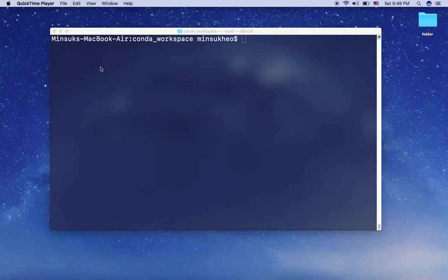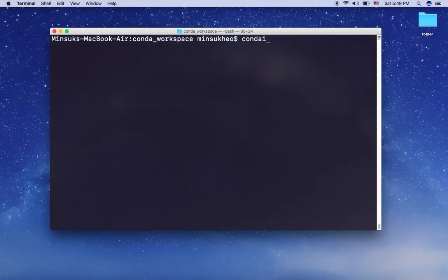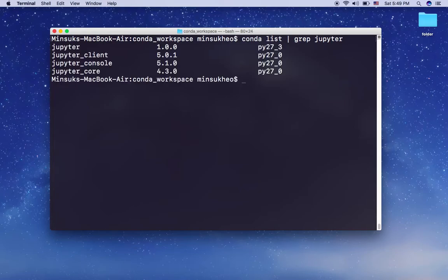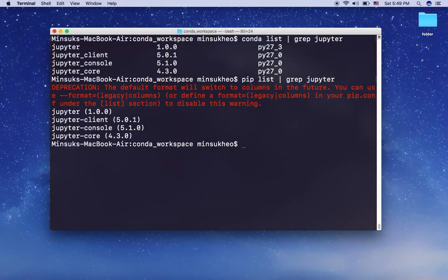Hello everyone, this video is for the beginner who wants to learn Jupyter notebook. If you already installed Anaconda, you can see Jupyter is installed on your development environment. You can run 'conda list' and grab Jupyter, or 'pip list' and grab Jupyter — both ways work. If you cannot see Jupyter here, that means you don't have it and need to install Jupyter notebook.